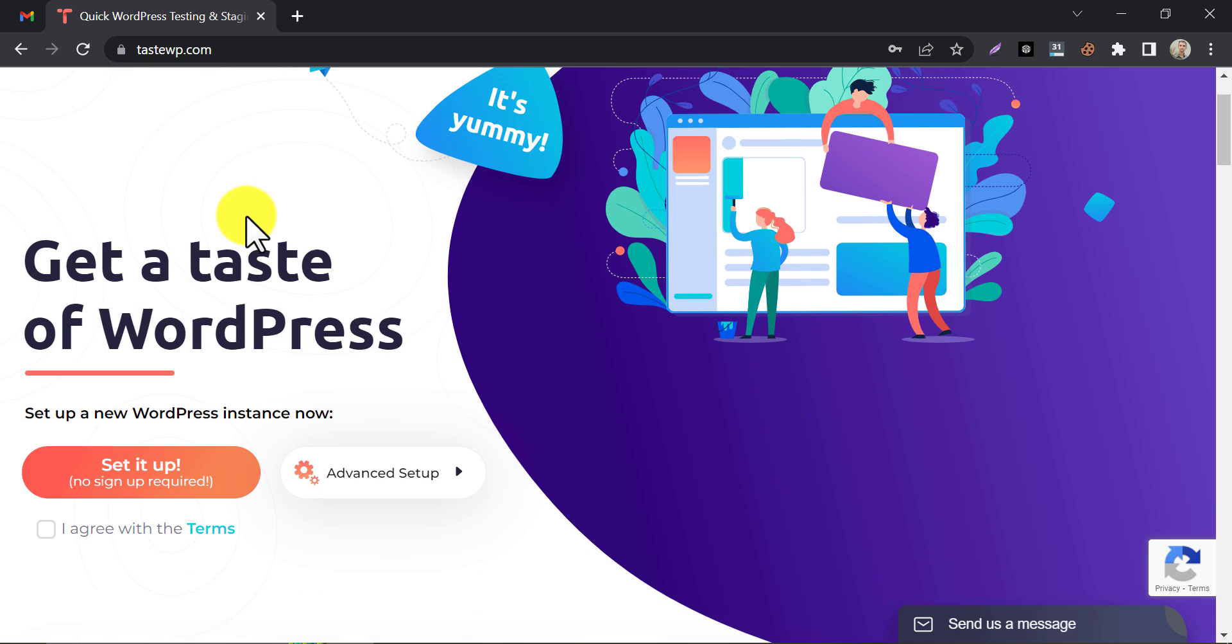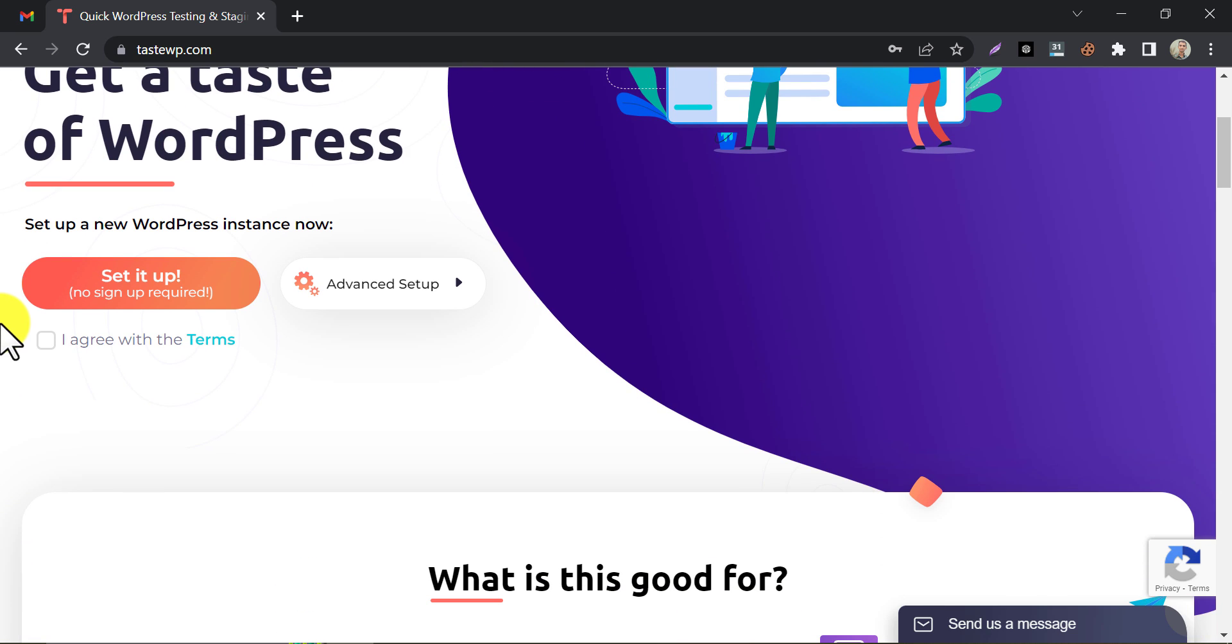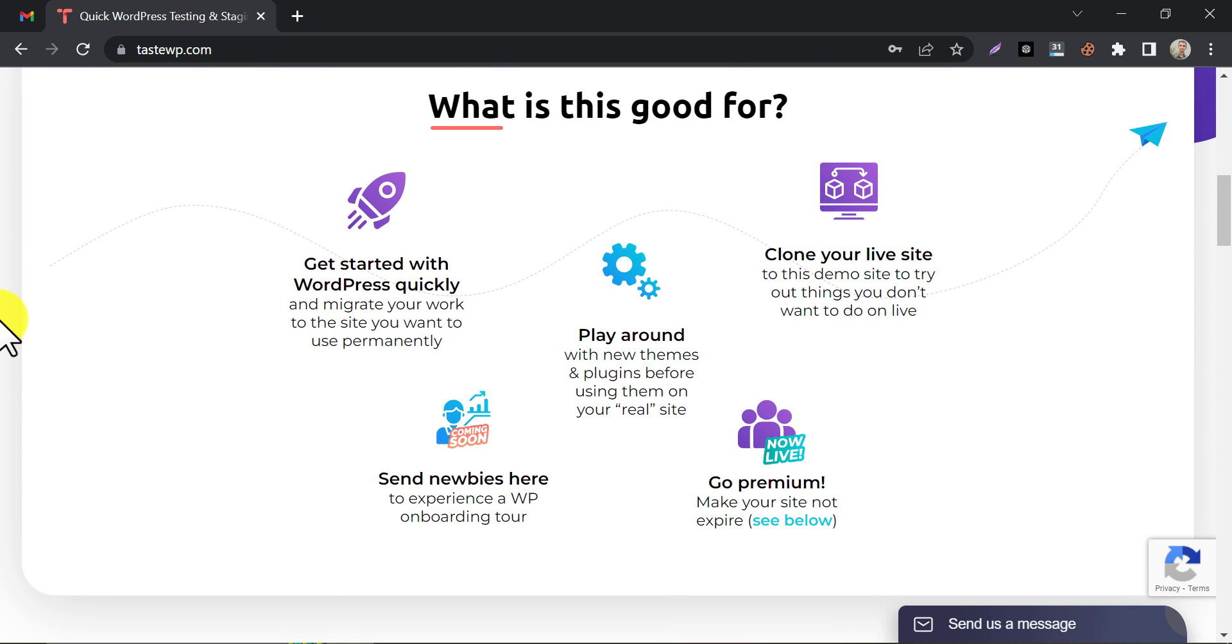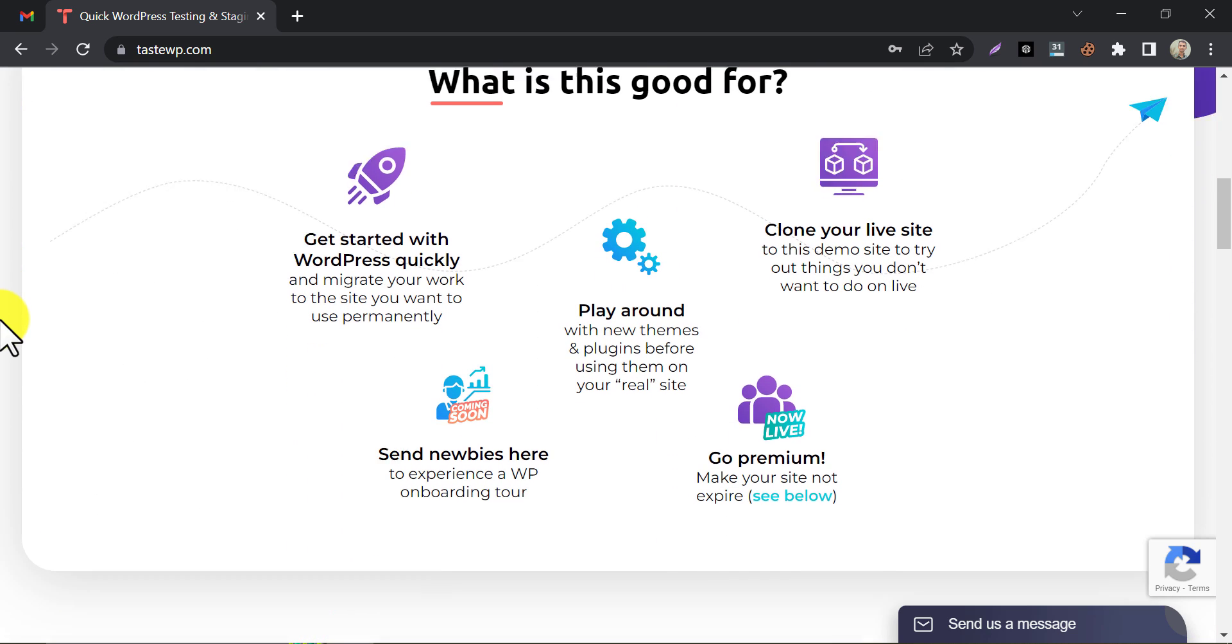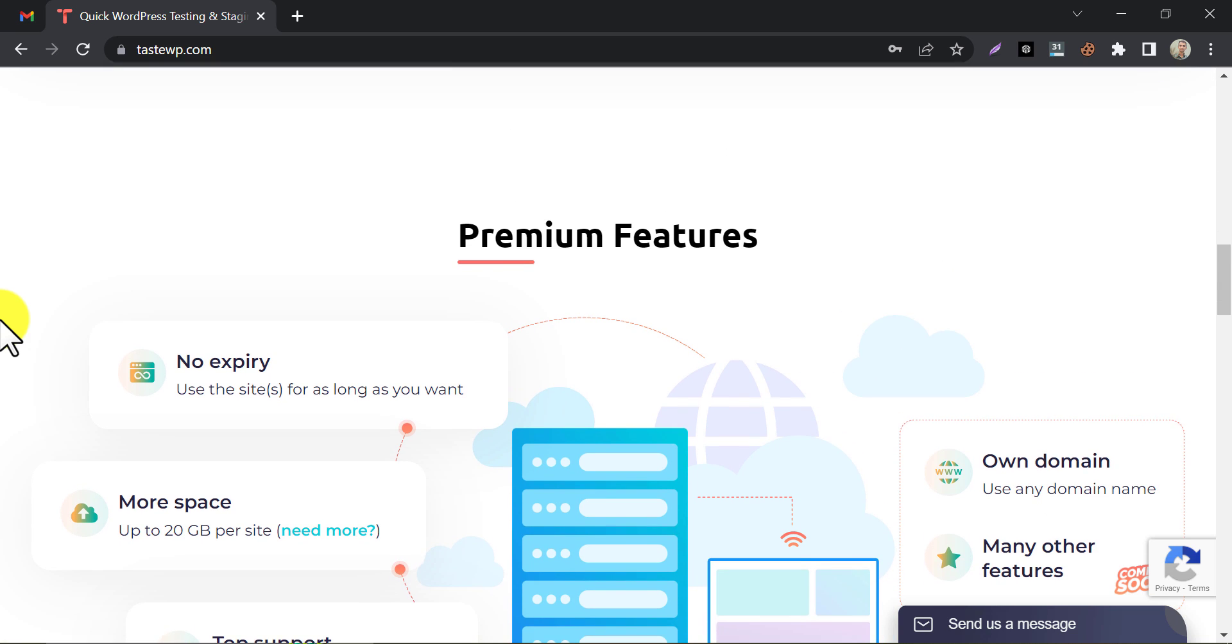Today we are going to introduce you to this website called TasteWP. This is a service that provides free hosting and domain for WordPress websites for their users.